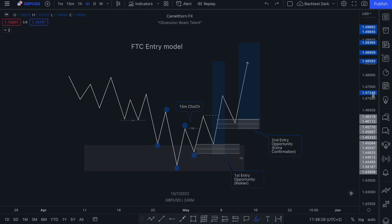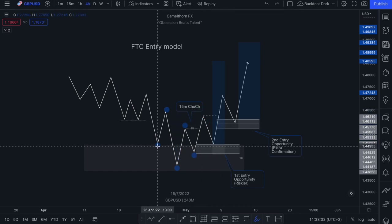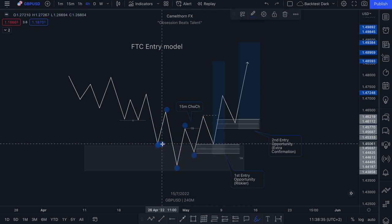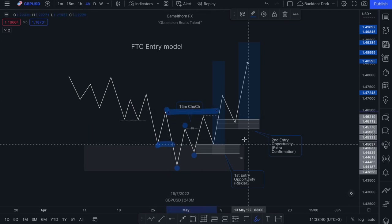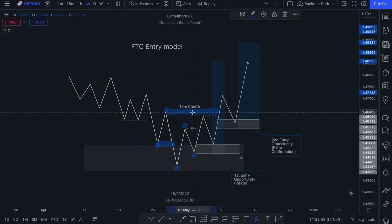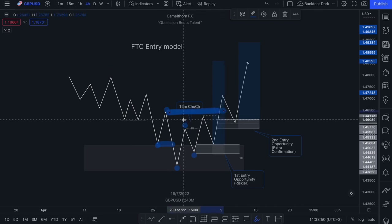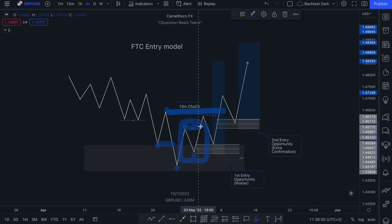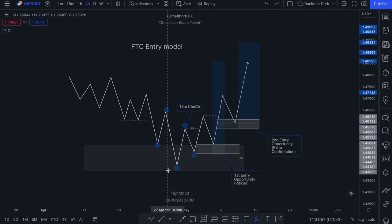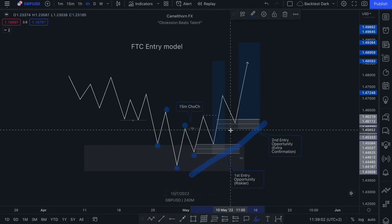So that is our FTC entry model. It's a different way of identifying your change of character, because you won't always get the immediate break of structure to the downside immediately followed by the break of structure to the upside. In this case, your break of structure to the upside only occurs much later. But this would then help us identify that we have now seen that confirmed low after the one hour mitigation and want to continue trading higher.